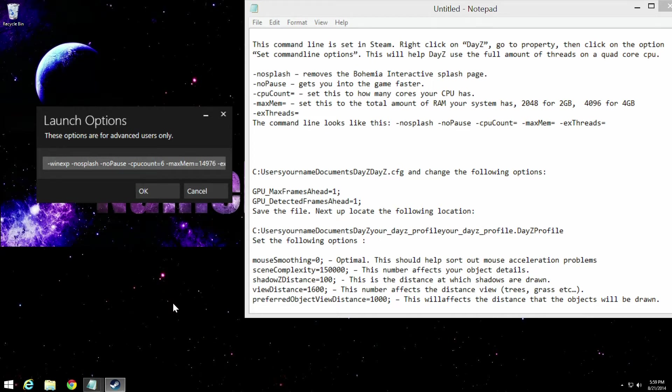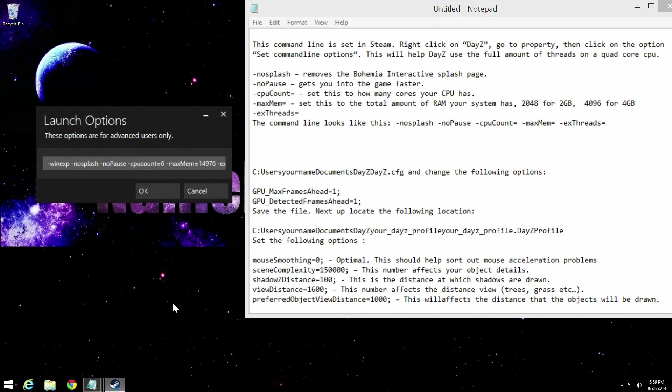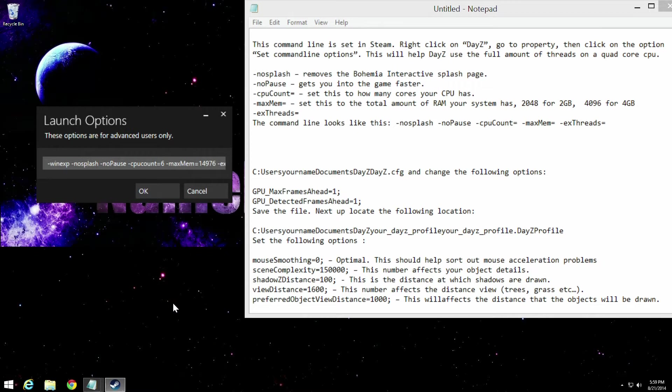And the rest of the ones here that you're going to see, the CPU count, the max memory, and the threads, is just information about your computer. How many cores you have, how much memory you have, that kind of stuff. That's going to help the game know what specs you have on your computer. And it'll just help improve FPS.